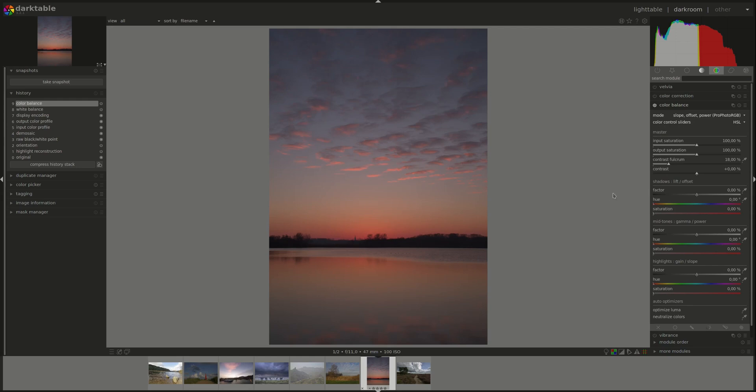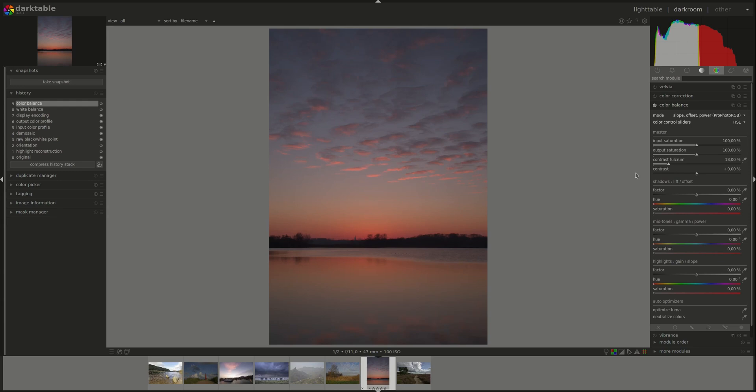Next we have the contrast fulcrum and contrast combination. Those two work together. The contrast allows you to increase the separation between the shadows and highlights and the fulcrum defines the values or the luminance values that will not be affected by this contrast correction.